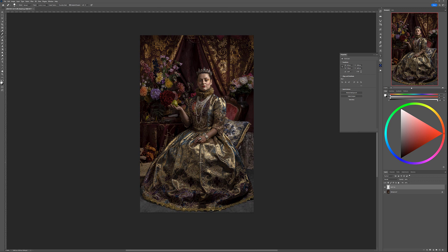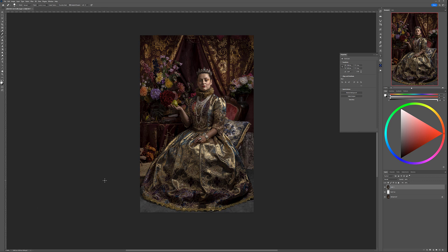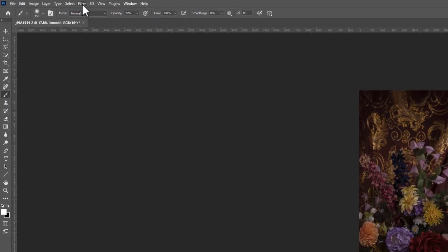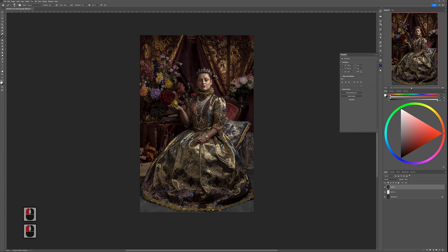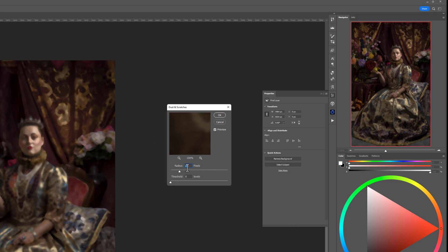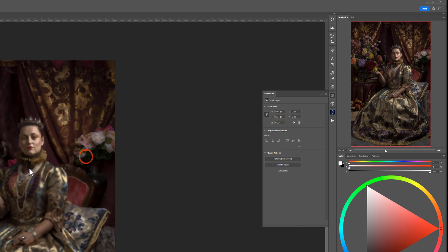That touch-up was quick and easy. Next, I want to reduce some of the sharpness on the skin to create a look more like a painting. Press Ctrl+Shift+Alt+E (Command+Option+Alt+E on Mac) — you'll see the keyboard shortcut on the bottom left. This combines all visible layers into a new layer. Let's call it Smooth. Then go to Filter > Noise > Dust & Scratches, and set the radius around 19-20 depending on your resolution.